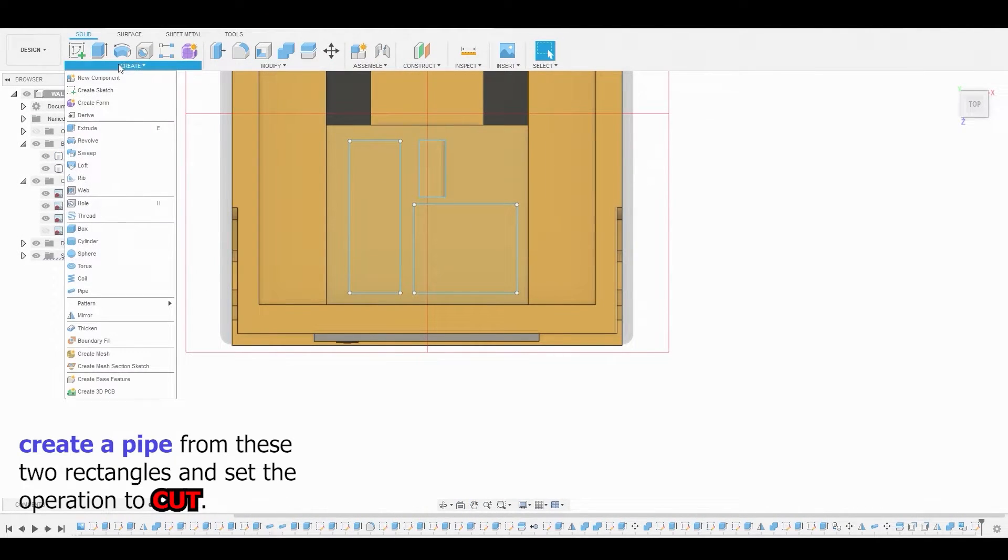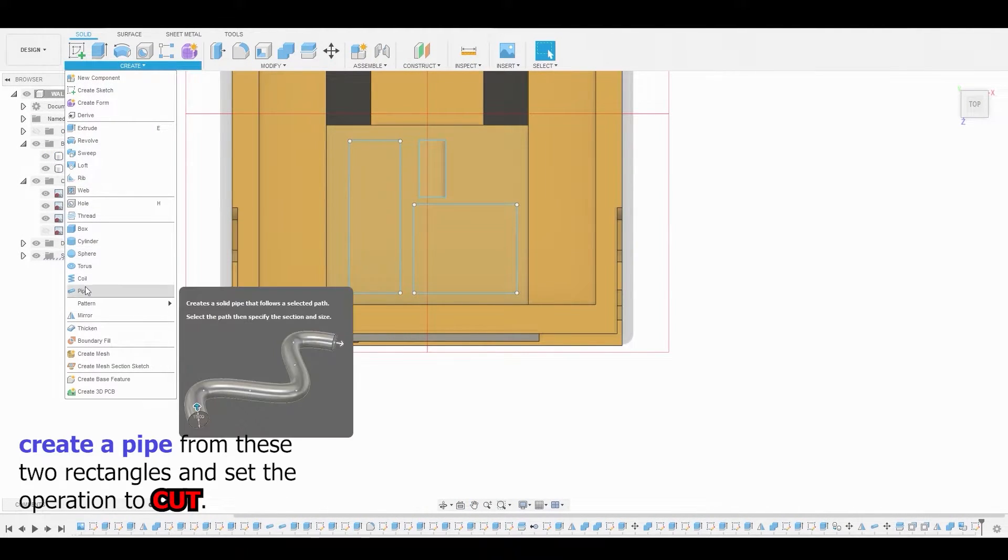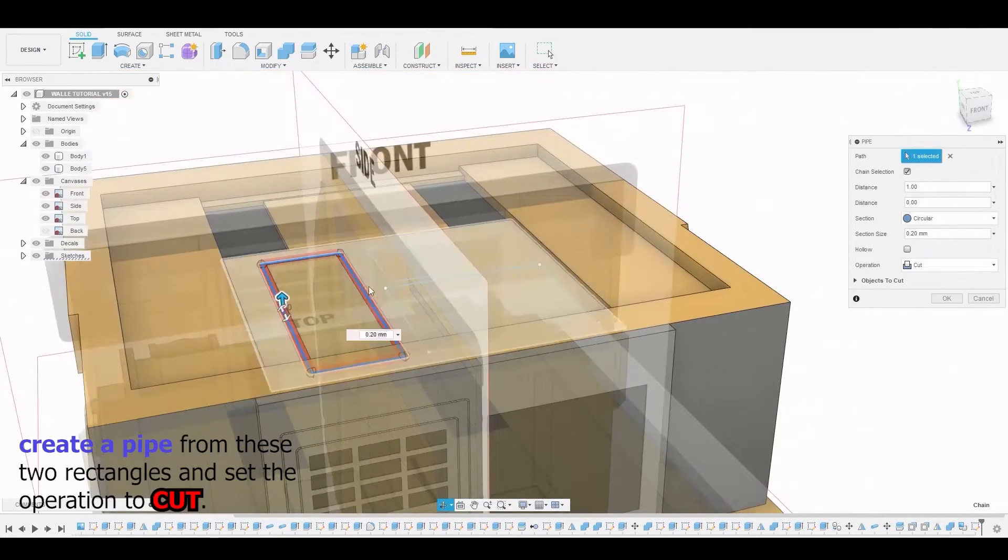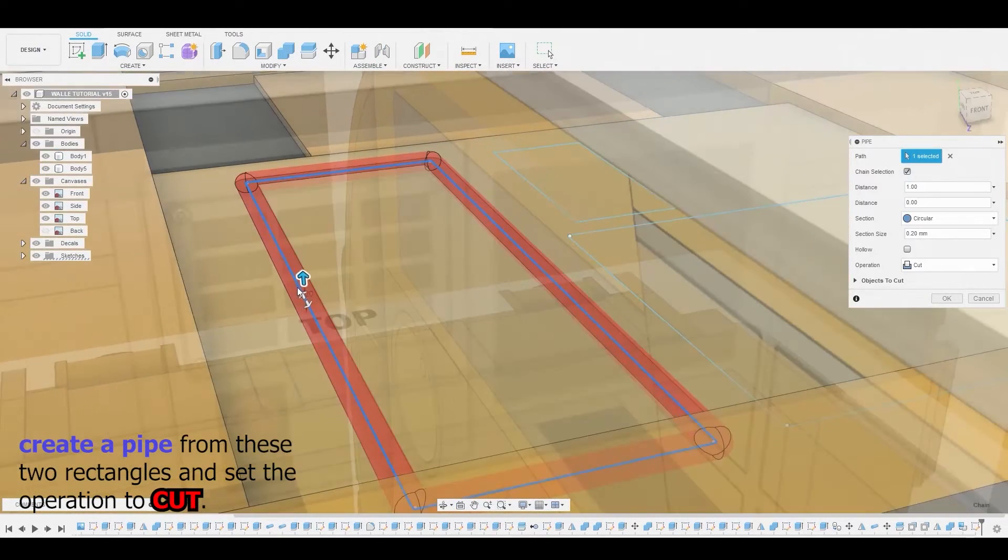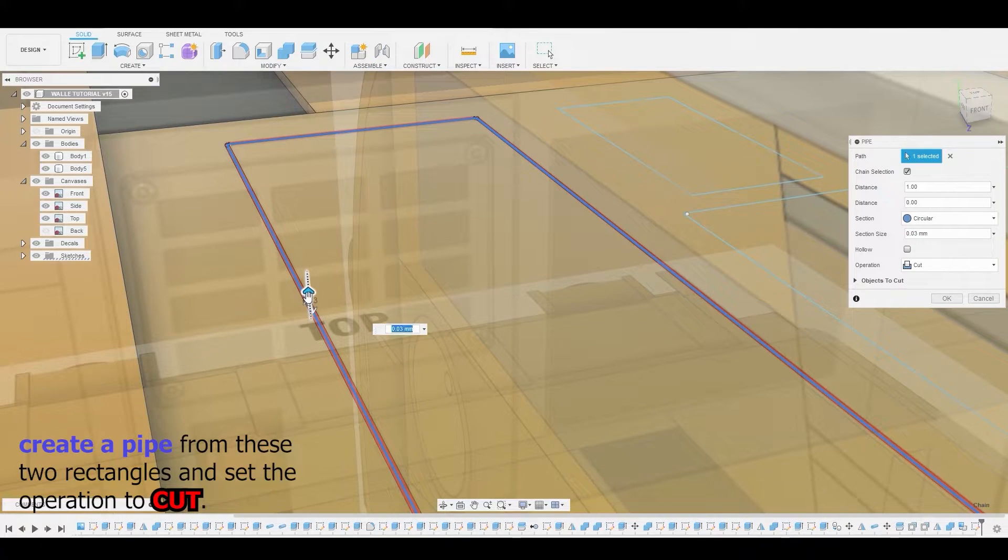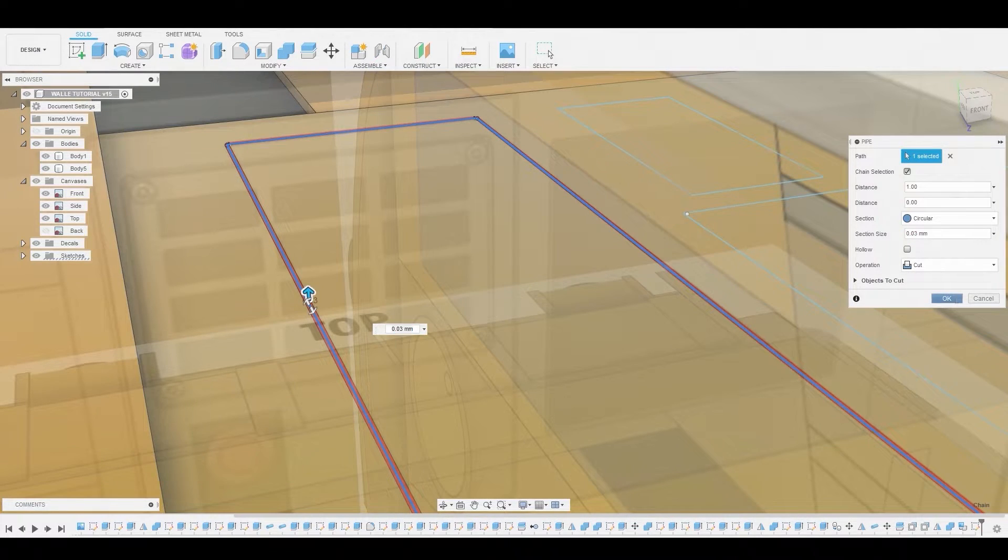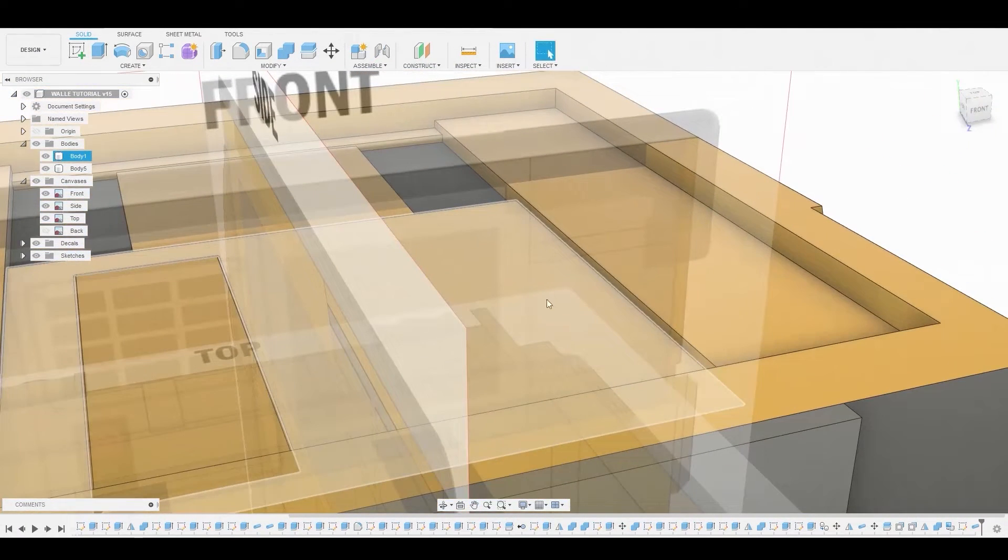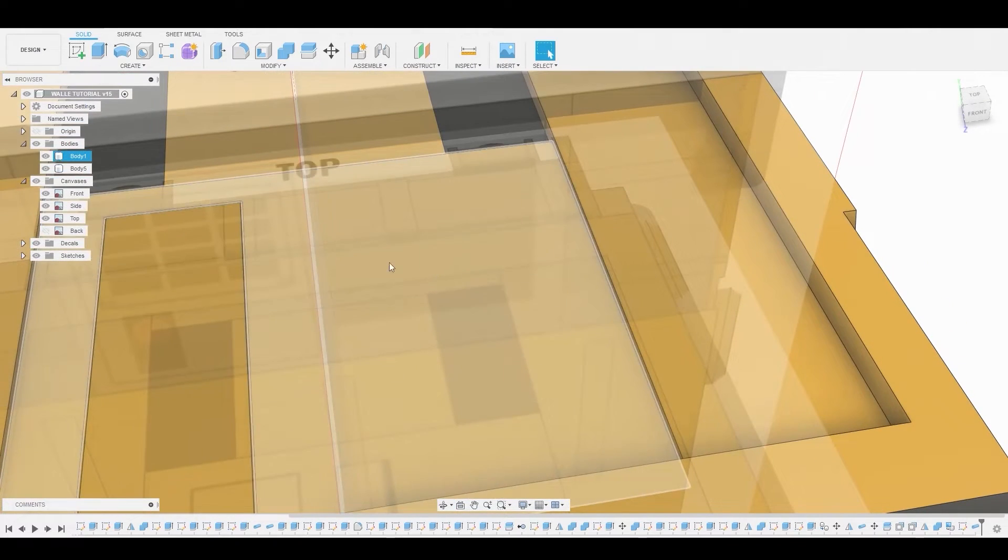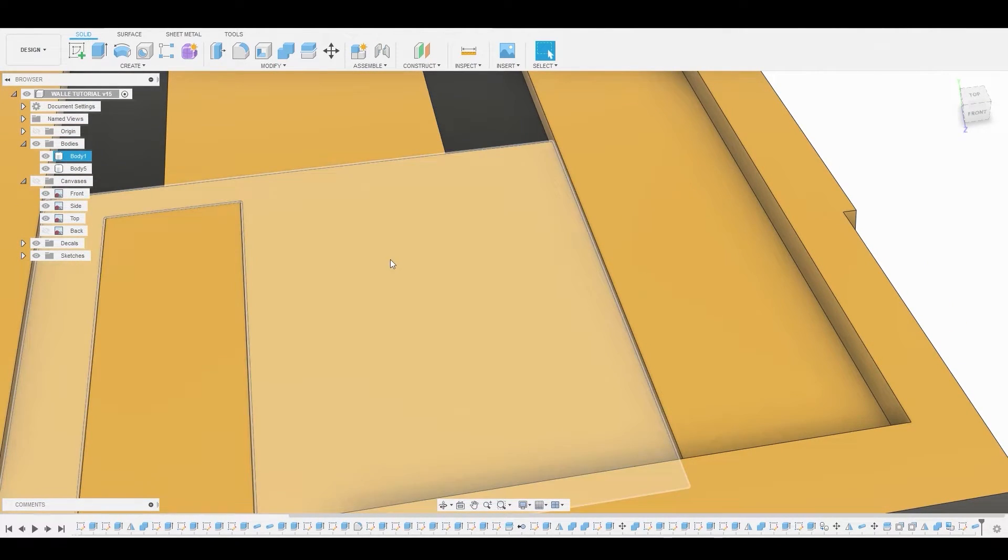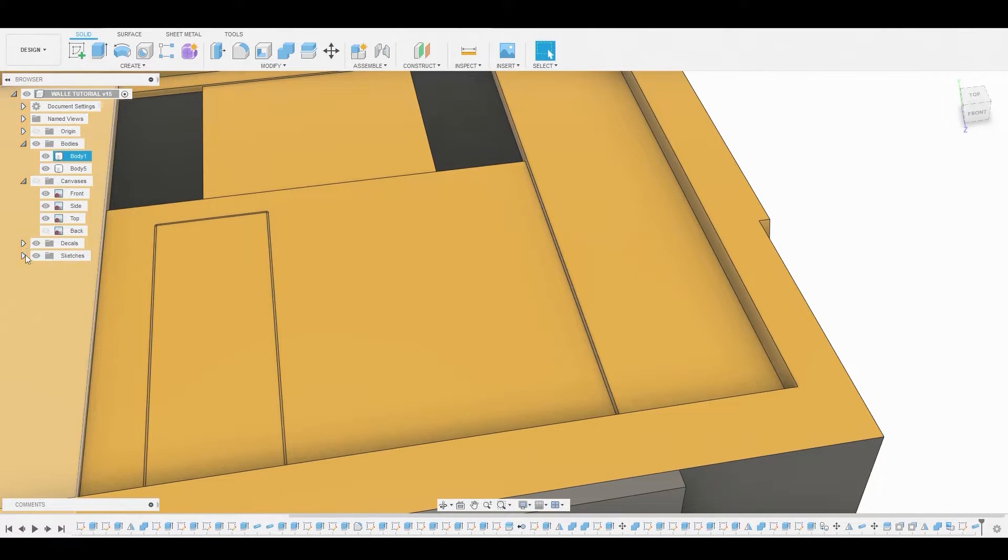And also guys, something I wanted to mention if you guys weren't aware, say I just use this sketch to create this pipe. Once I'm done doing my cut operation, the sketch disappears. And you can just toggle it back on by going to the sketch drop down menu and toggling back on that previous sketch.